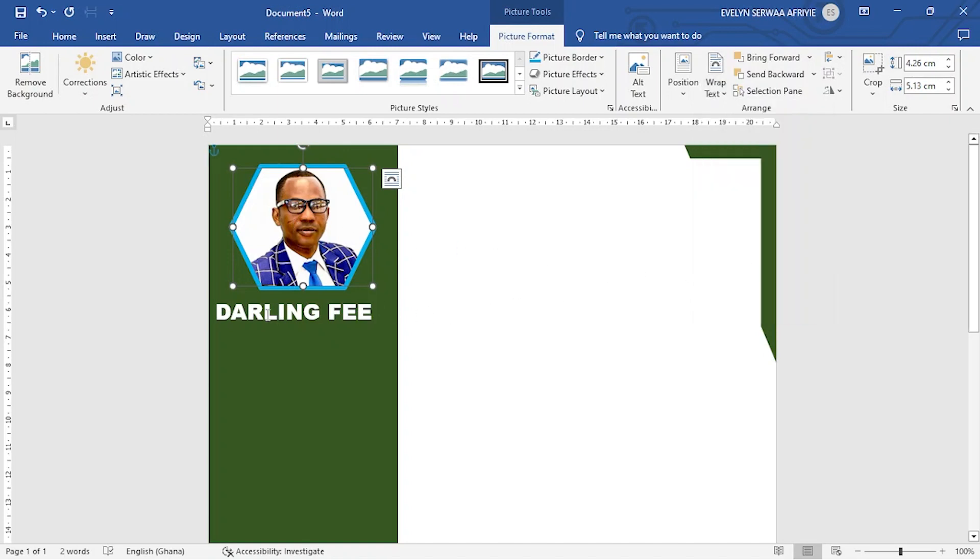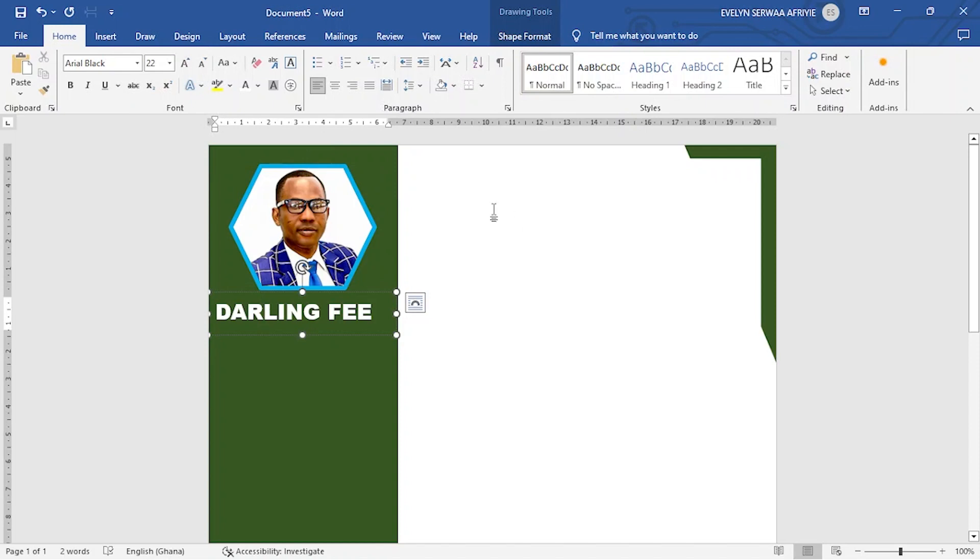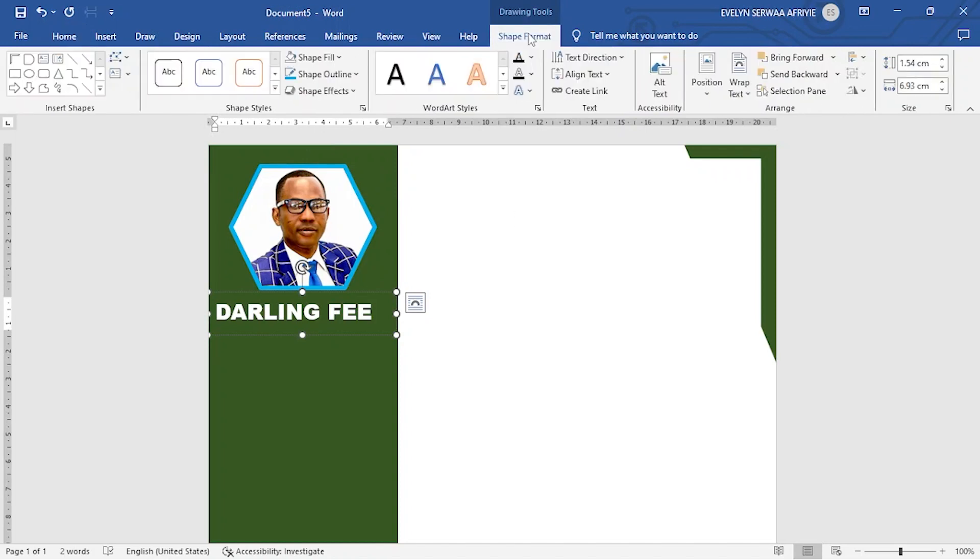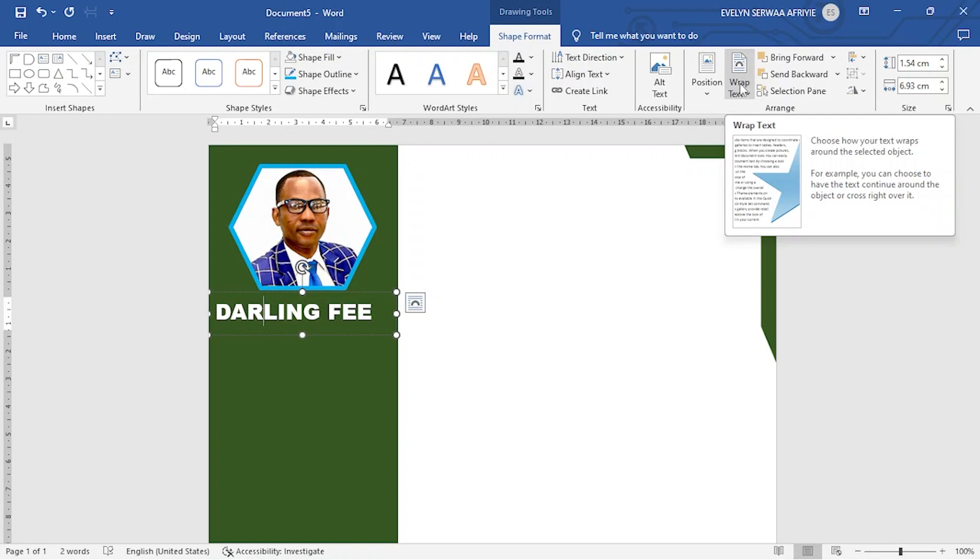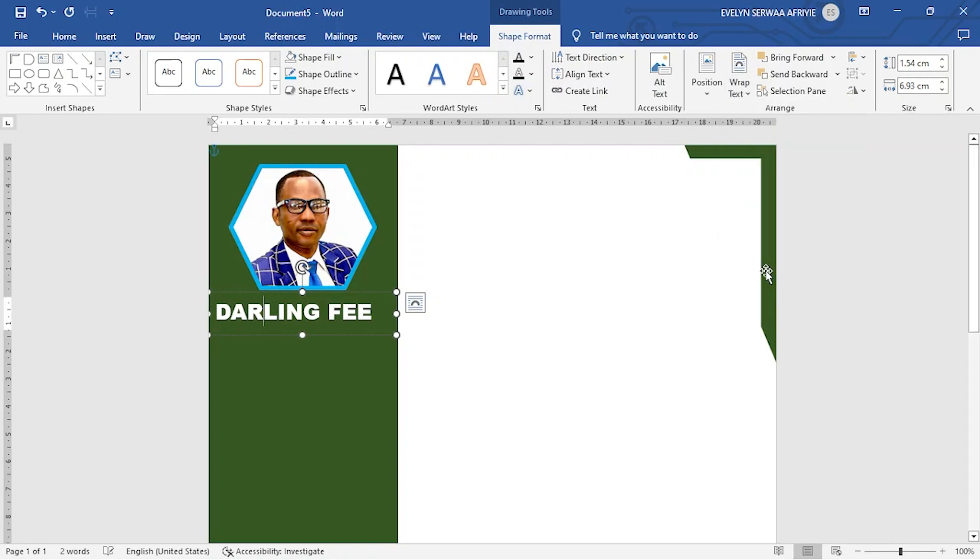Let me select the name as well. And then let me go to shape format. You can see wrap text. You select it. I am making sure that when I am doing my printing, none of the objects will move. So this is the first part of this presentation.